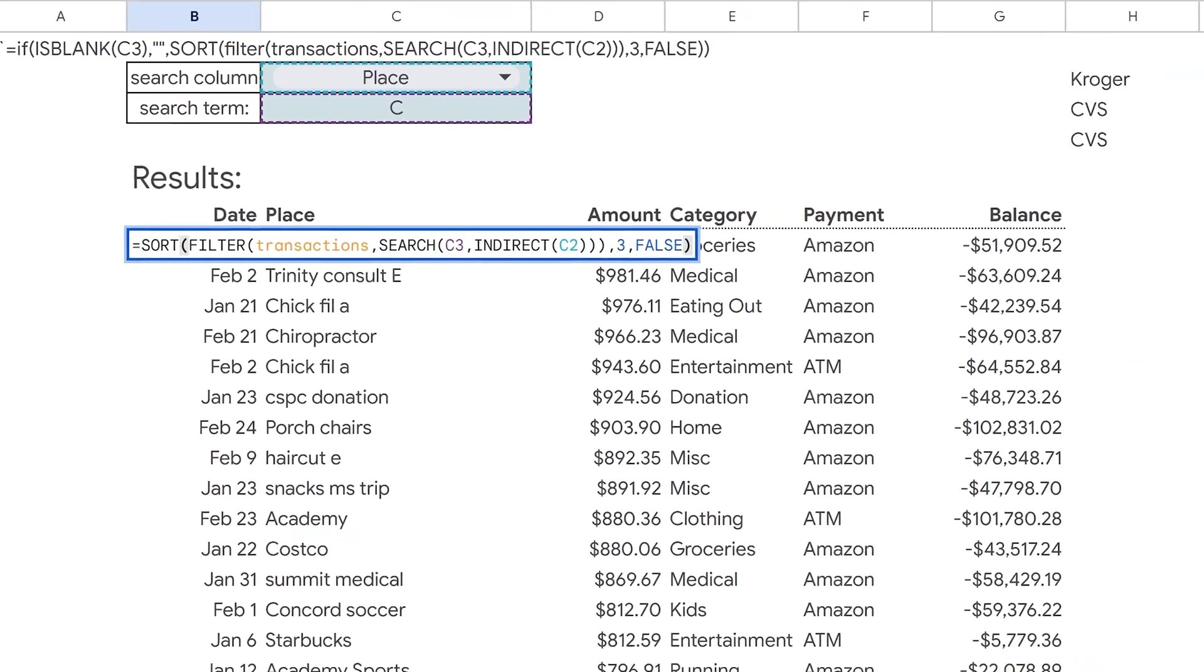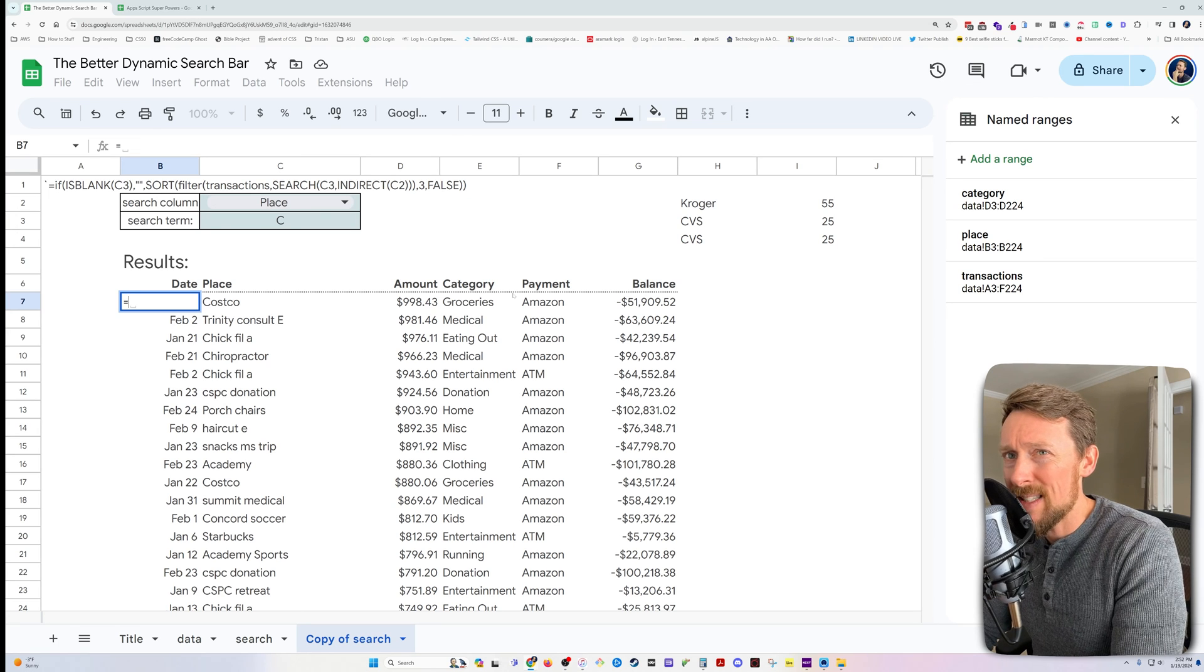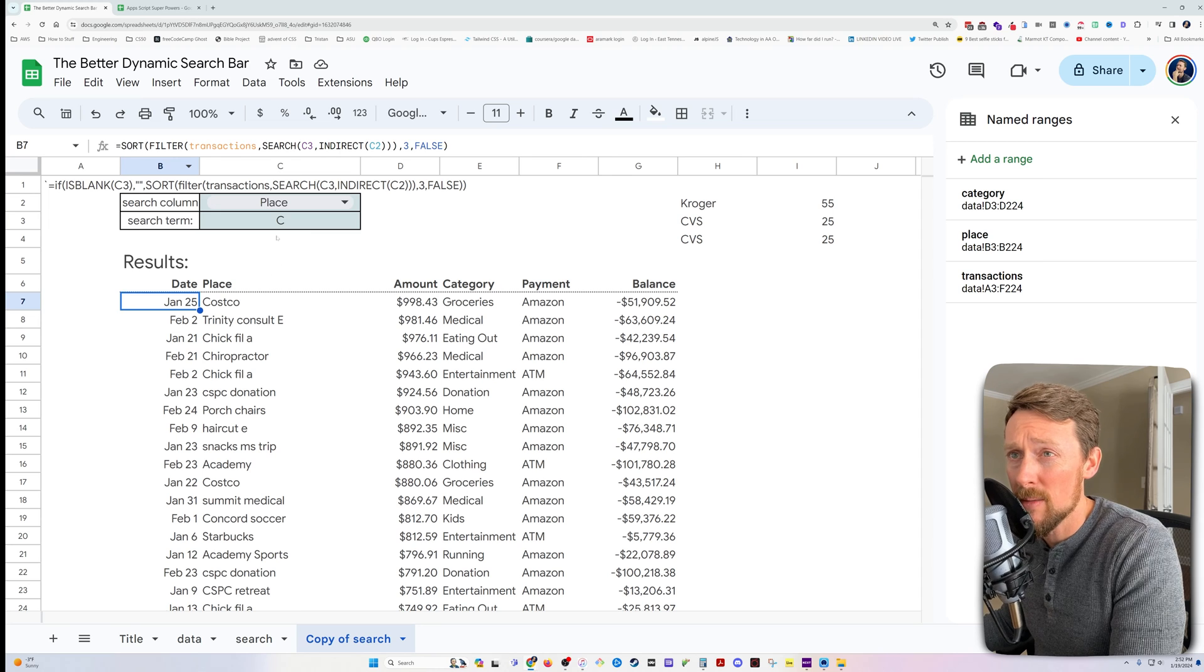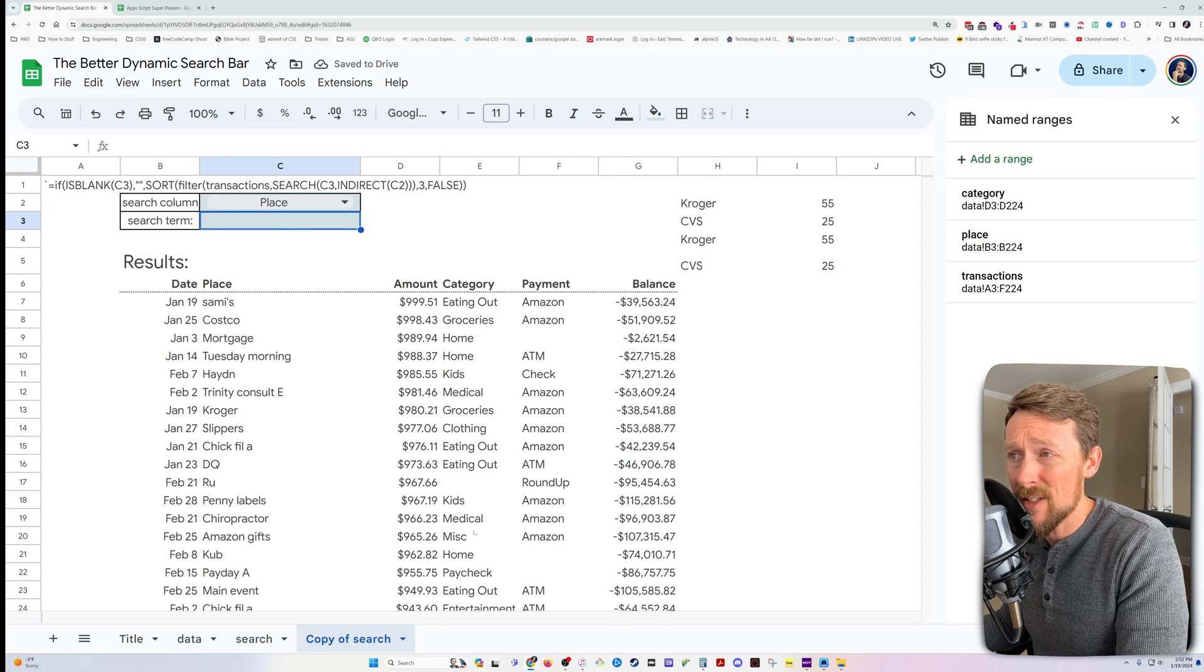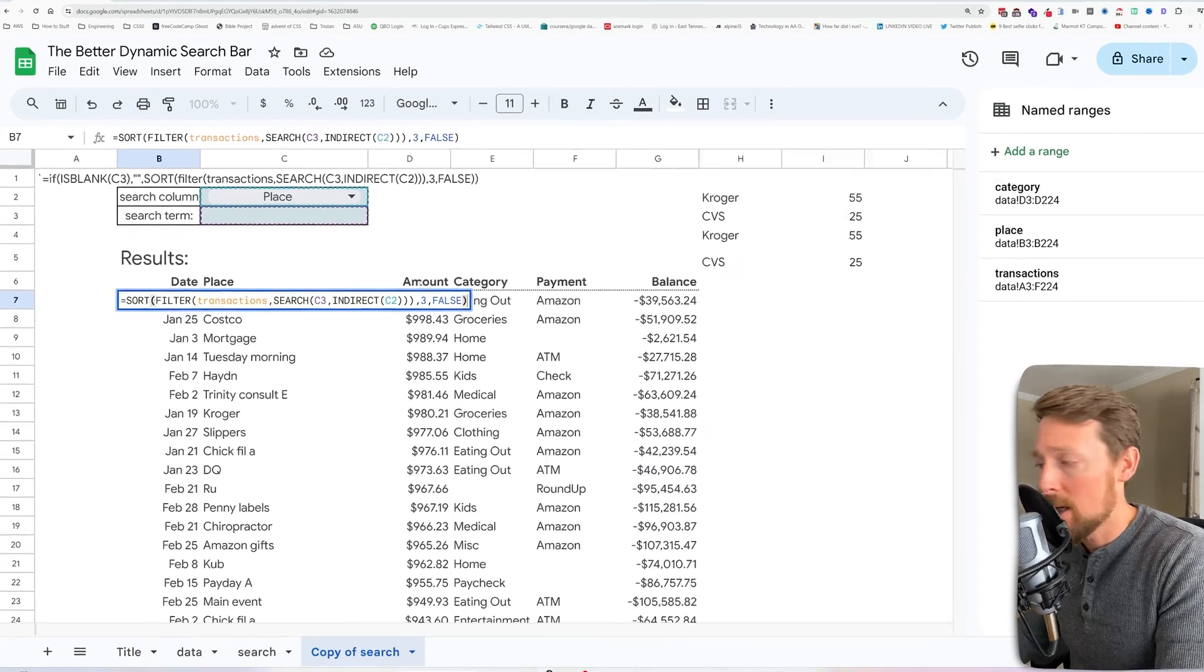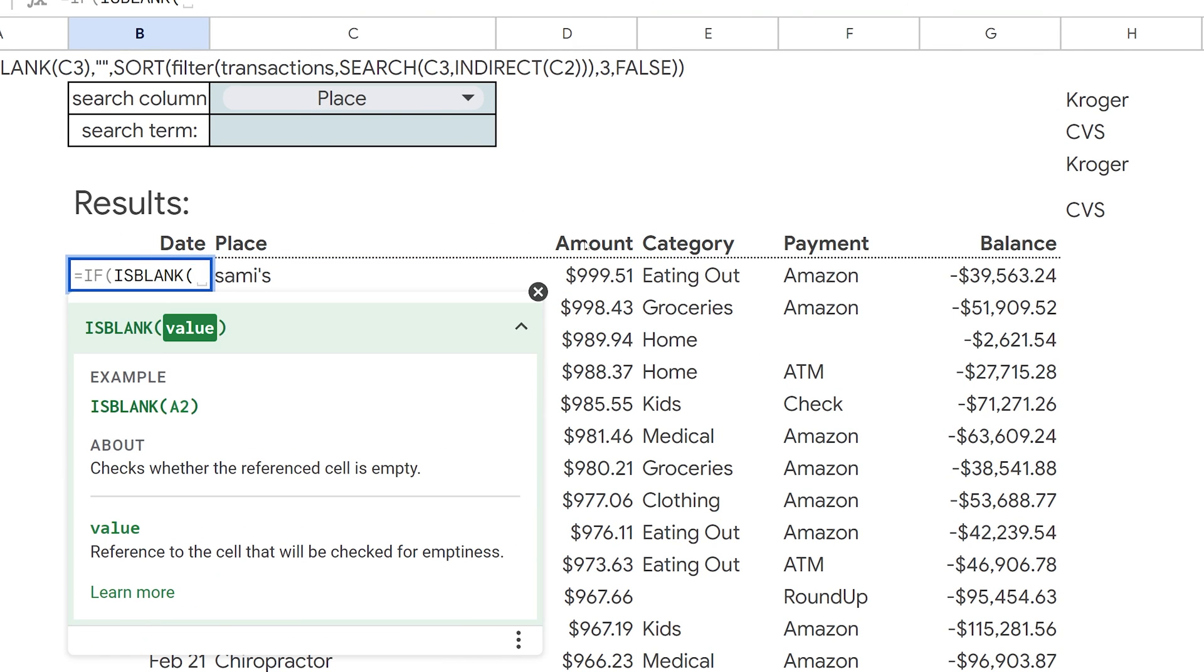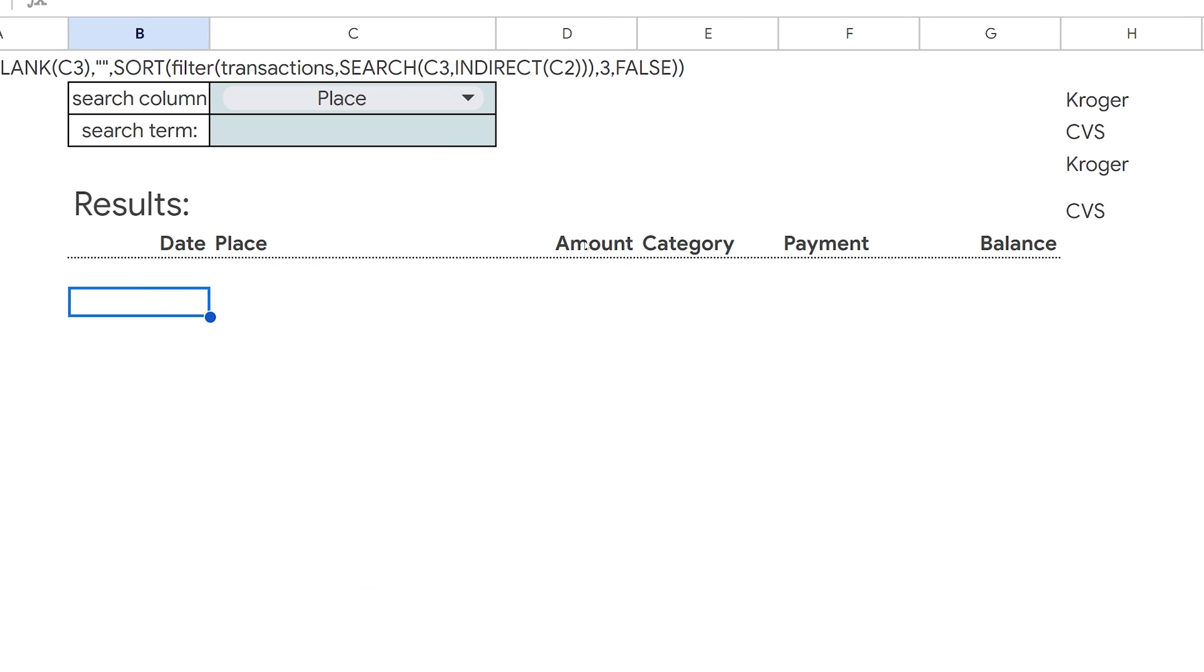And then one more thing that we're going to do, I'm going to cut all of that. And then I'm going to do this if statement. So this is checking if I have a search term up here. Let me show you what happens right now. If I don't have a search term, then it's just going to return all this stuff. And, you know, that doesn't do anybody any good. I don't want that to happen. So we're going to say if is blank. So whether this cell, C3, is blank, if that is the case, then I just want to return an empty string. And then if that's not the case, I want to do my sorting, filtering, and searching.